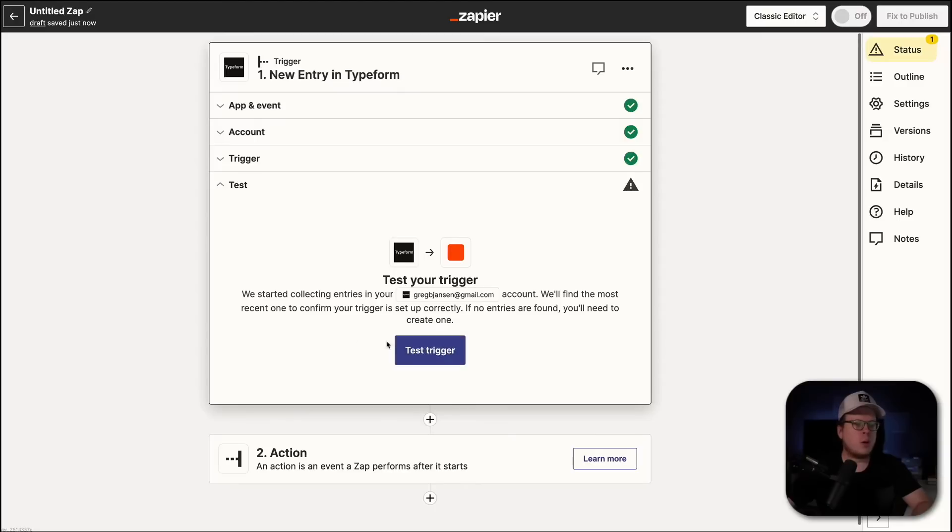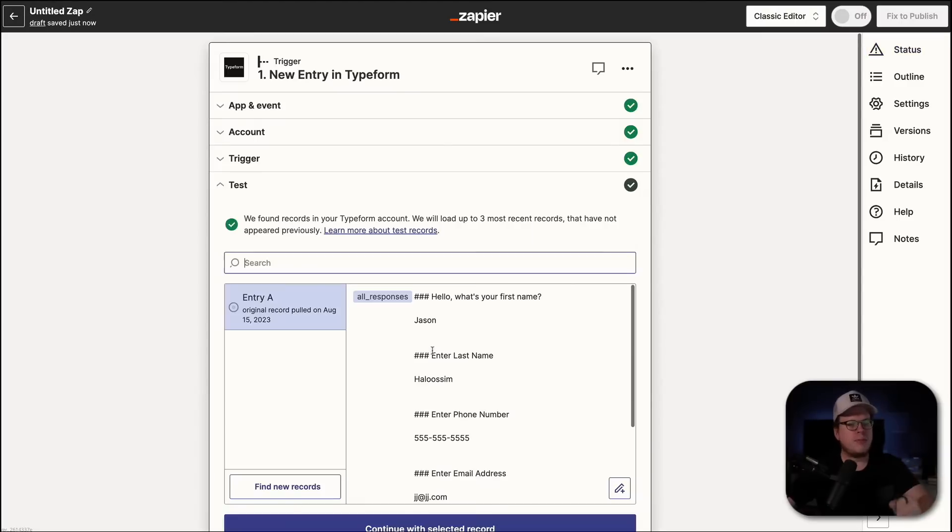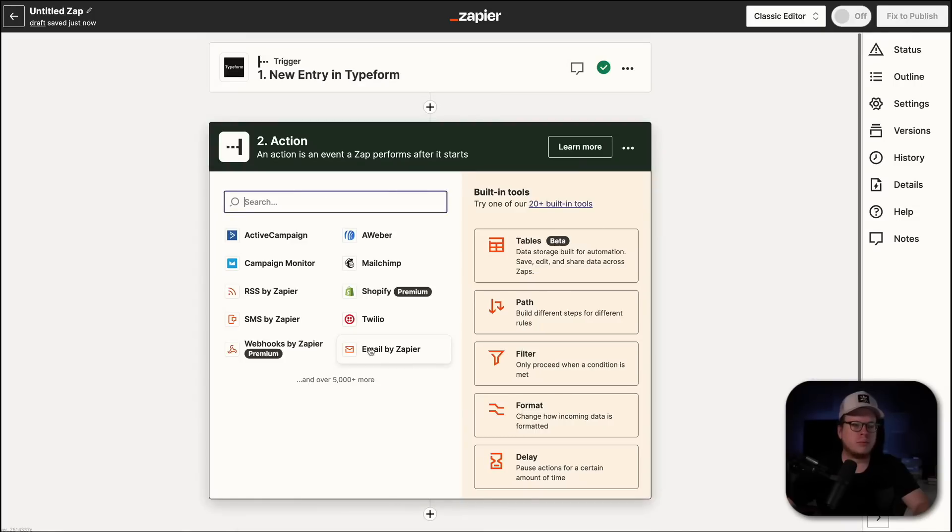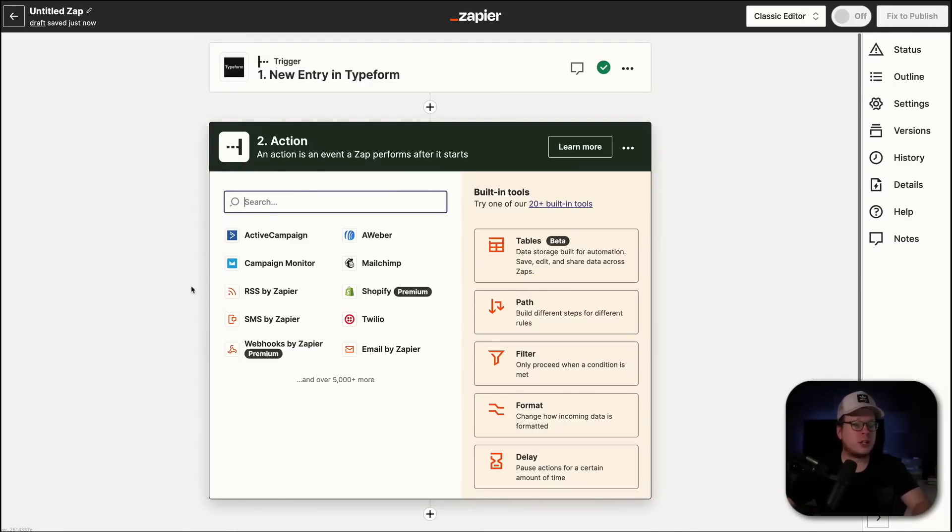Then we can go ahead and do a test here just to make sure that it's pulling in the submissions for our form. We can see that it is. So, we're going to continue with the selected record. There we go. Perfect. Now, we need to set up our action.